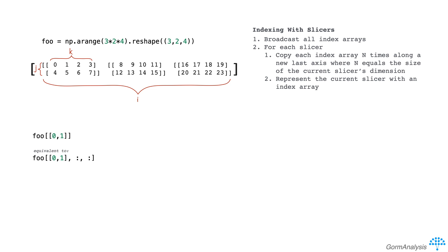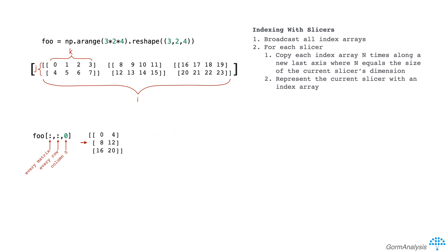Now let's circle back to an earlier question. When we do foo square brackets colon comma colon comma 0, why do we get back a two dimensional array when we started with a three dimensional array? Well, let's follow our algorithm for determining the output shape. We start by broadcasting all the index arrays. Now in this case, there's only one, so we don't have to do any broadcasting.